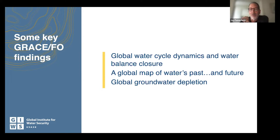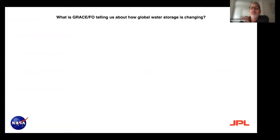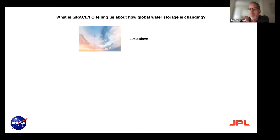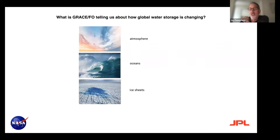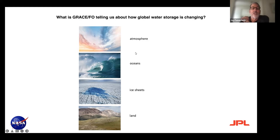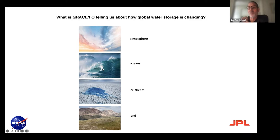Let's look at what GRACE is showing us about how global water storage is changing. We can think about where water is on the planet — in the atmosphere, in the oceans, in the ice sheets, and on land. The water vapor in the atmosphere is super important for climate and rain and humidity, and it's an incredibly powerful greenhouse gas — in fact, the most powerful greenhouse gas. But the actual storage is like nothing compared to oceans, ice sheets, and land. Water is super heavy, so there's not a lot of water in the atmosphere compared to those other three components.